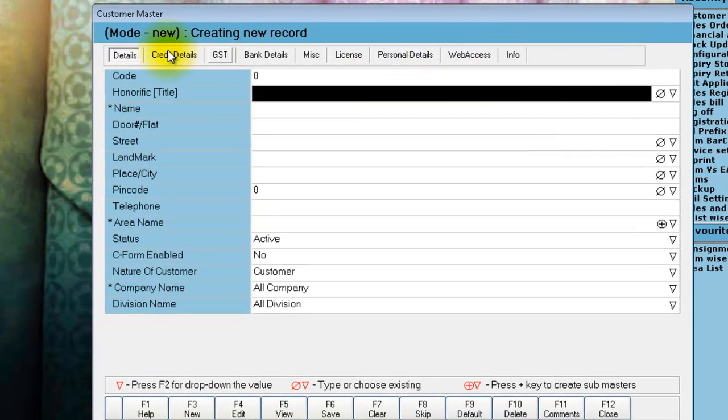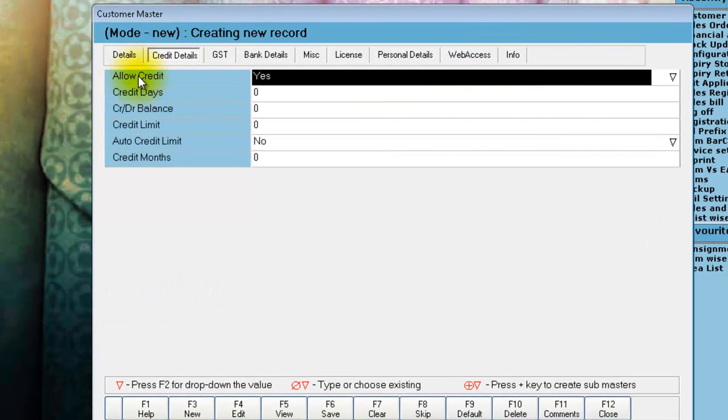In customer master, under credit details, this allow credit should be given as yes so that you will have the advance pop-up.